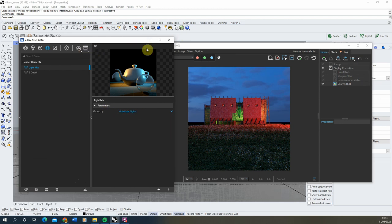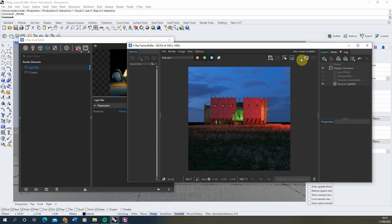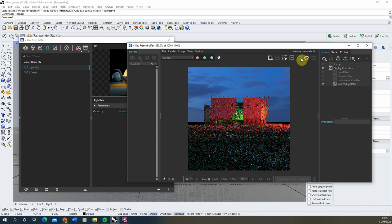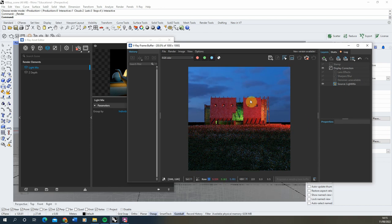What this will do is when we render out our scene again, it will individually list all of our lights as separate render elements. This means we can actually turn them on and off in post-production just by overlaying different parts of the render together, to create the effect that lights might be turning on and off in the scene.